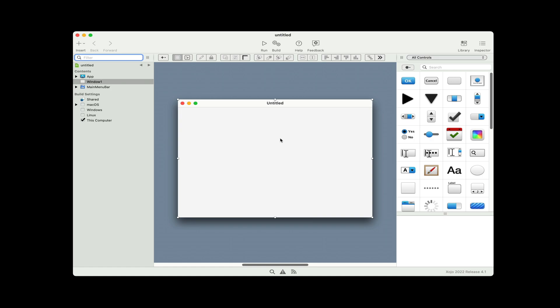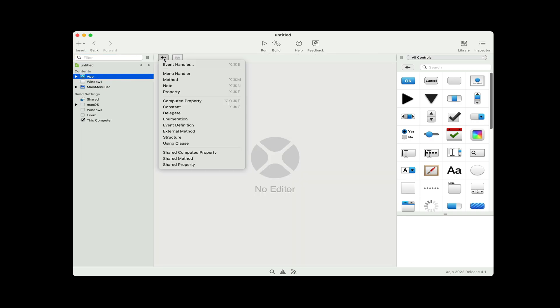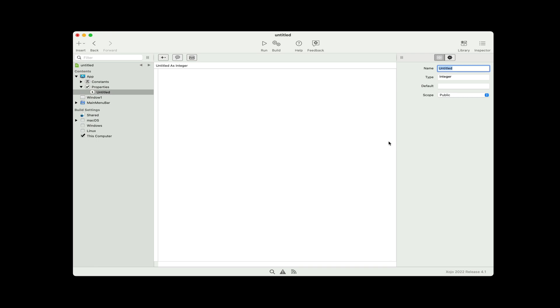Chances are you want the database to be available anywhere in the application, which means storing the connection in a global location. Fortunately, we've got the app class, which is global — it's a great place to put anything global. So I'm going to create a property to store the connection.